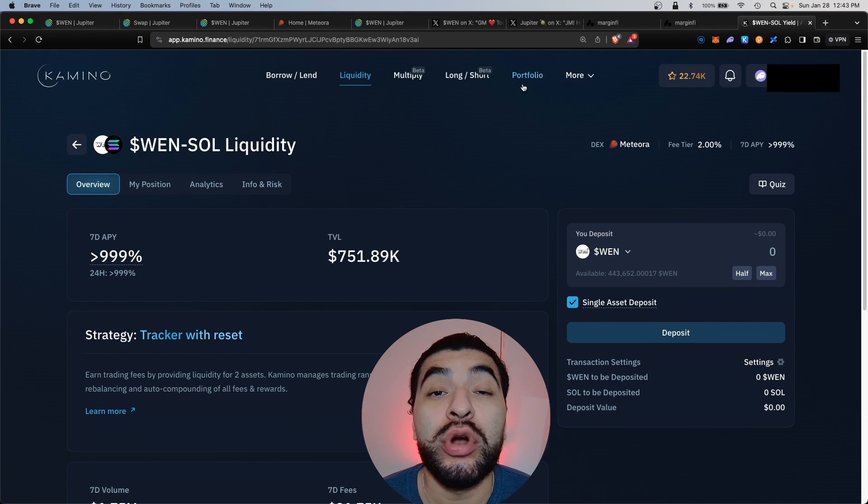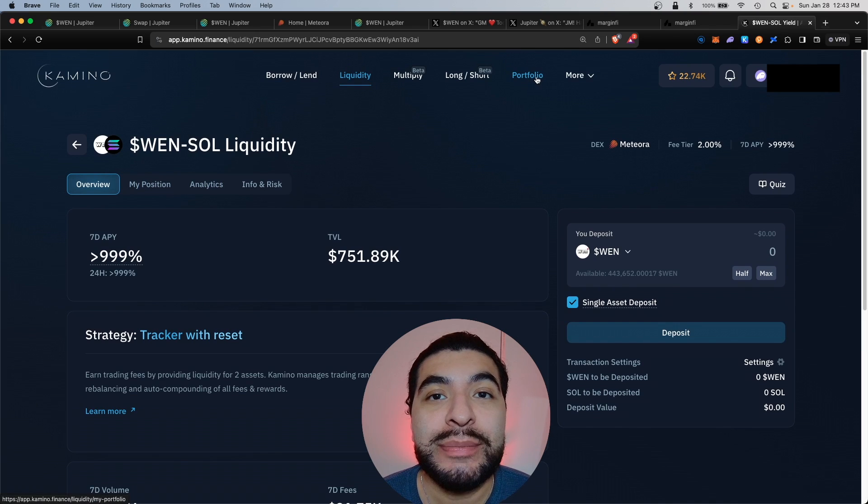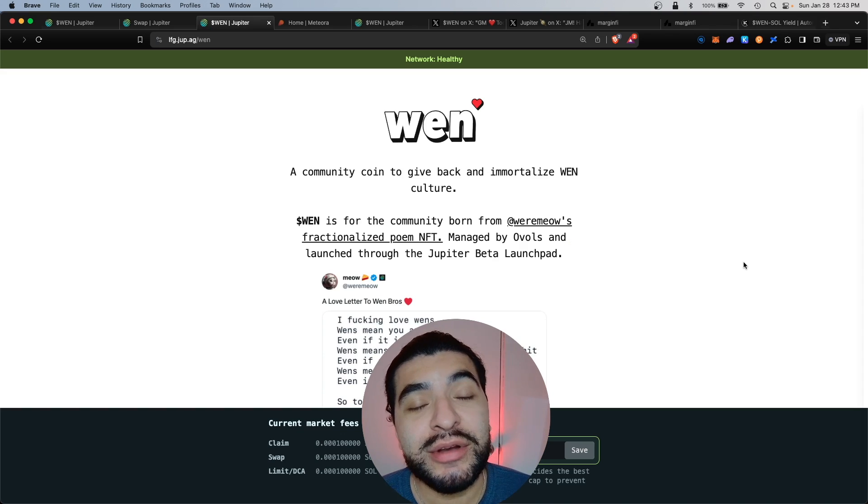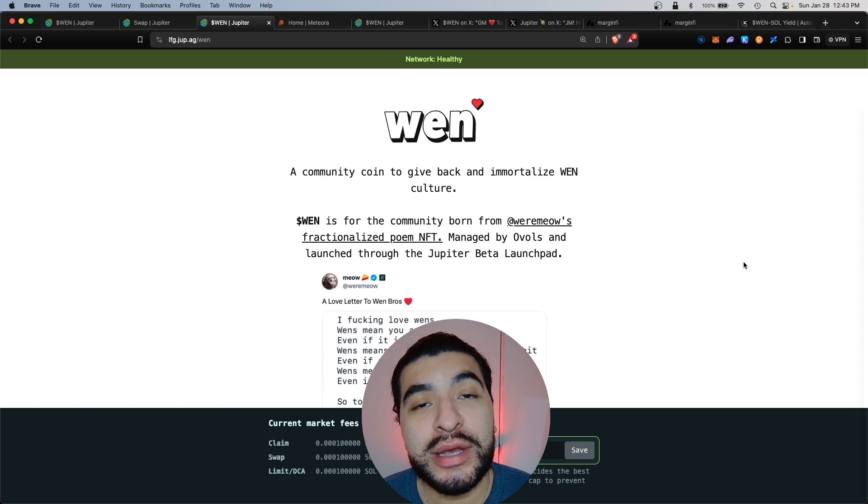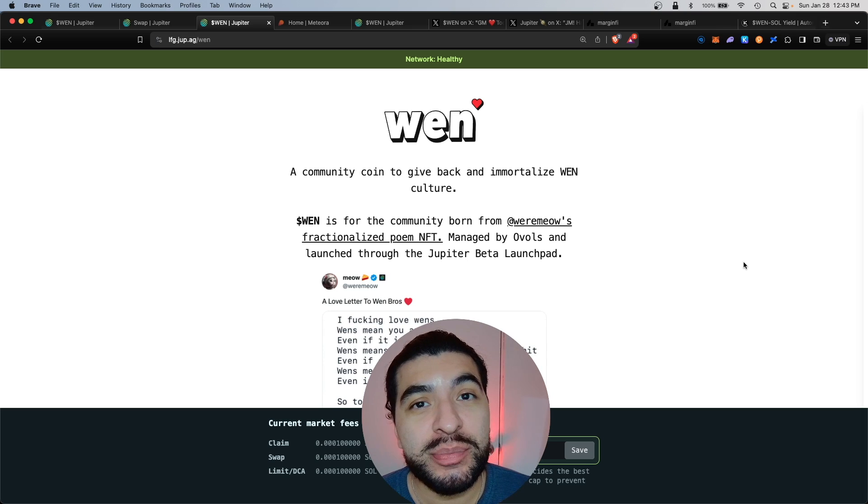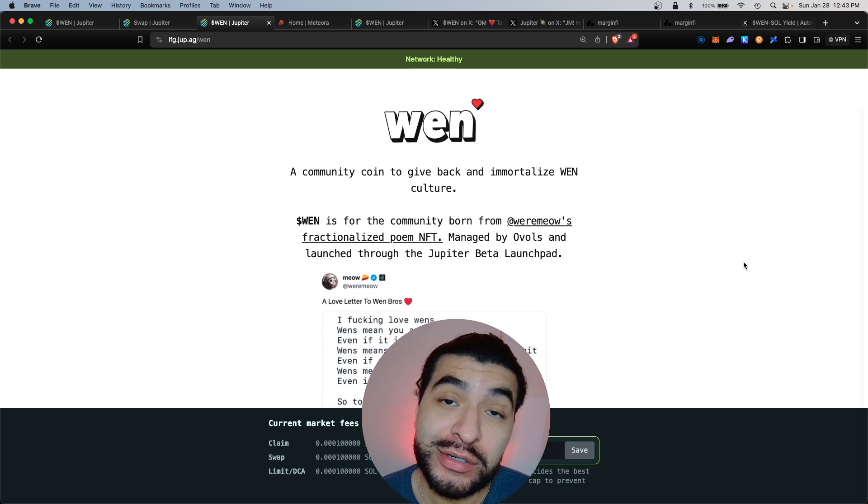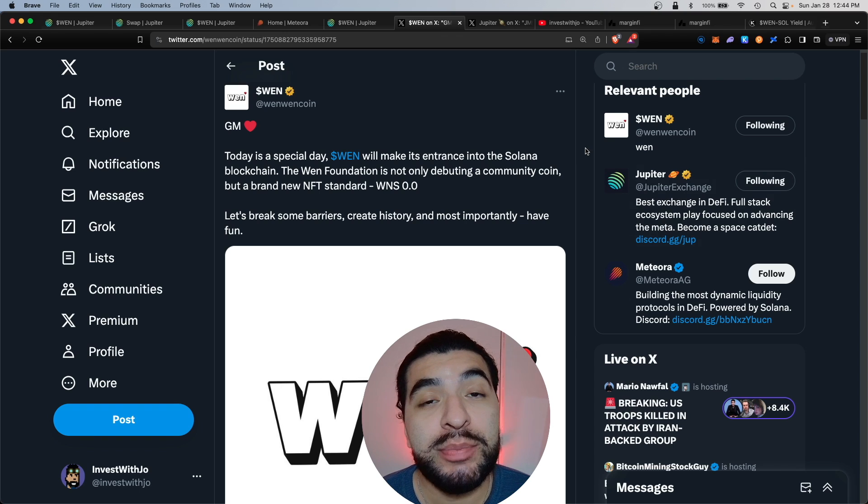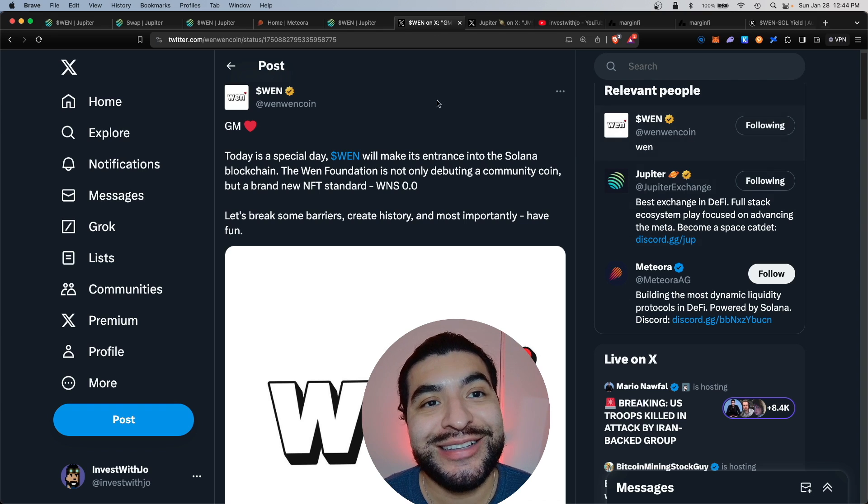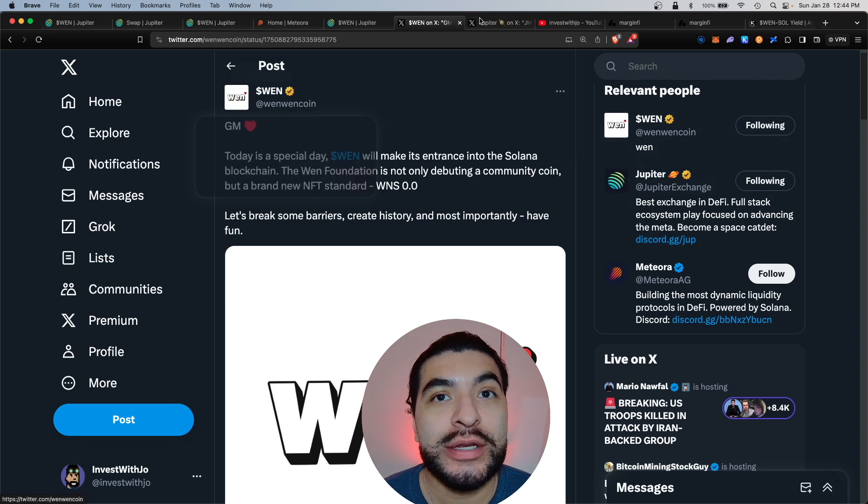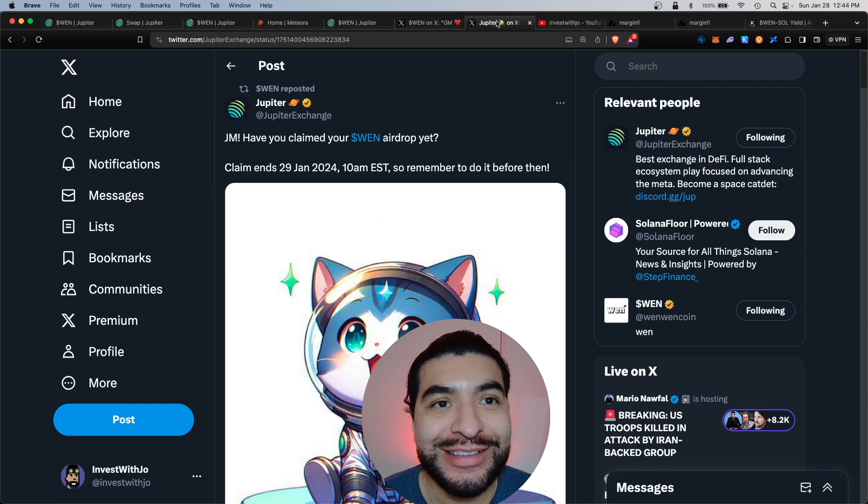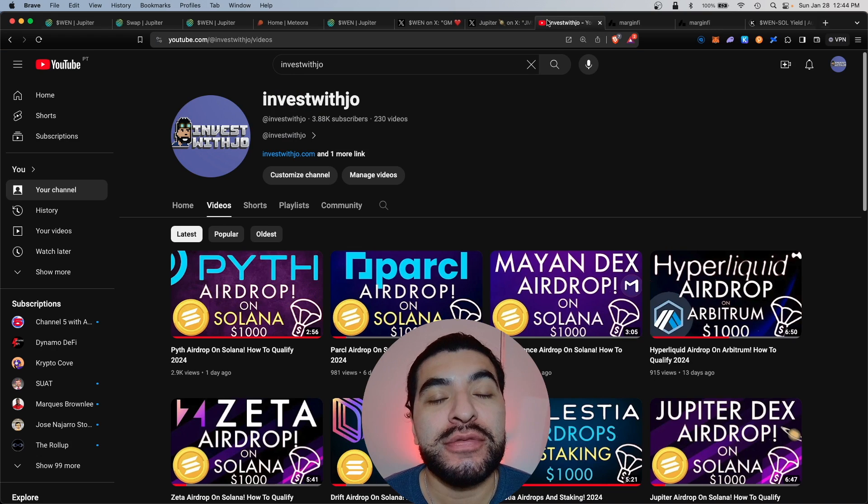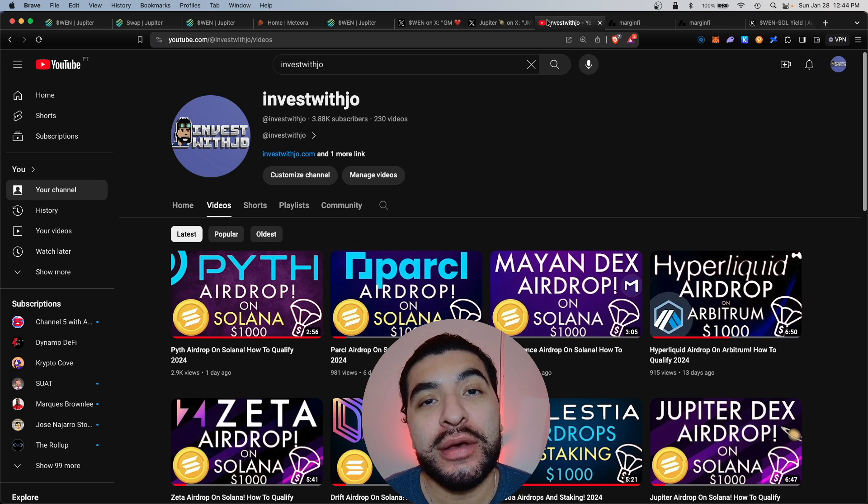Great, and you can always check your position under the My Position tab or up here under the Portfolio section. So there you have it, a quick forward way on how to multiply your WEN airdrop and how to be eligible for even more airdrops. Definitely keep up to date with all official announcements on X at WEN coin and at Jupiter Exchange.